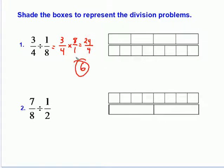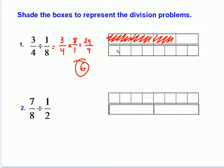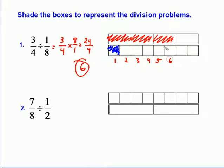Now, what does that mean? We have six, but what does that mean? Let's shade the boxes to represent these problems. This is a bar divided into four pieces and we have three of those. We're told to divide it by one-eighth — this bar has eight spaces and we have one of those. If we divide this three-fourths by one-eighth, you'll see it takes six of these little one-eighth pieces — one, two, three, four, five, six — to fill up this space of the three-fourths. There are six pieces of one-eighth that go into the larger piece of three-fourths.